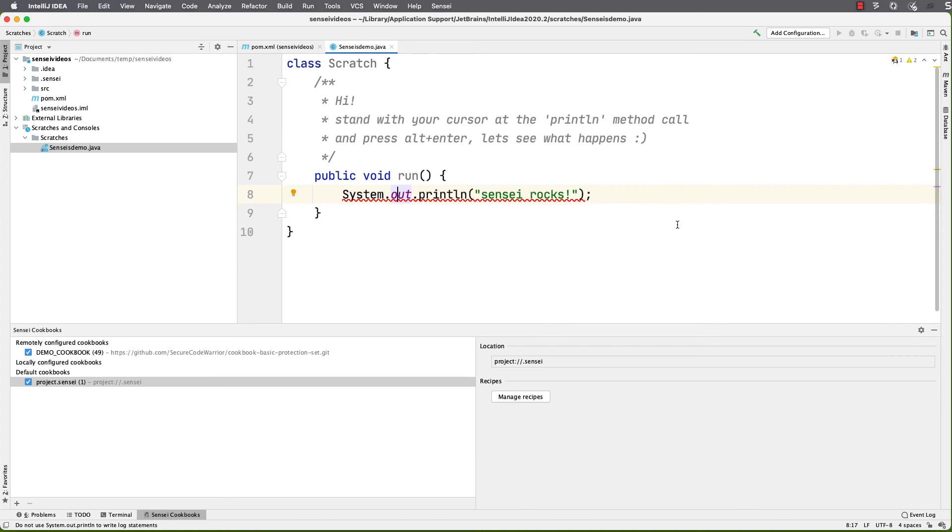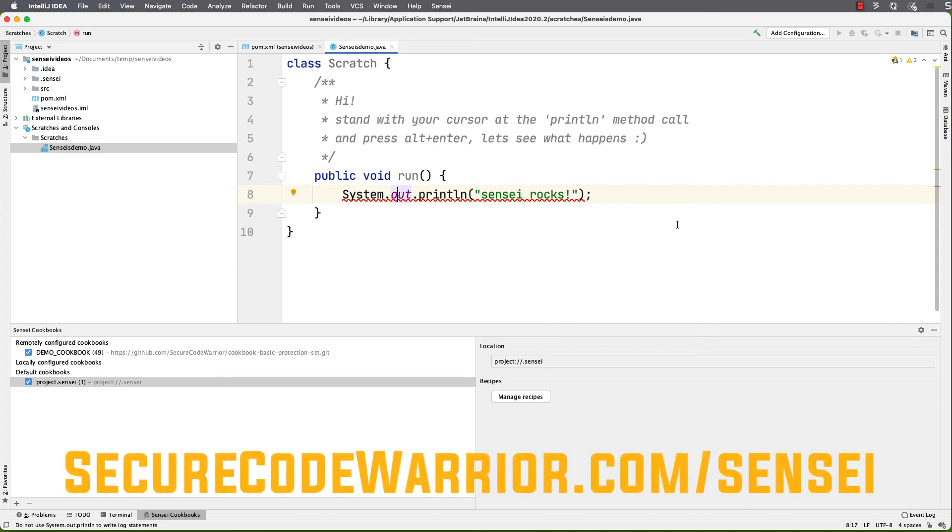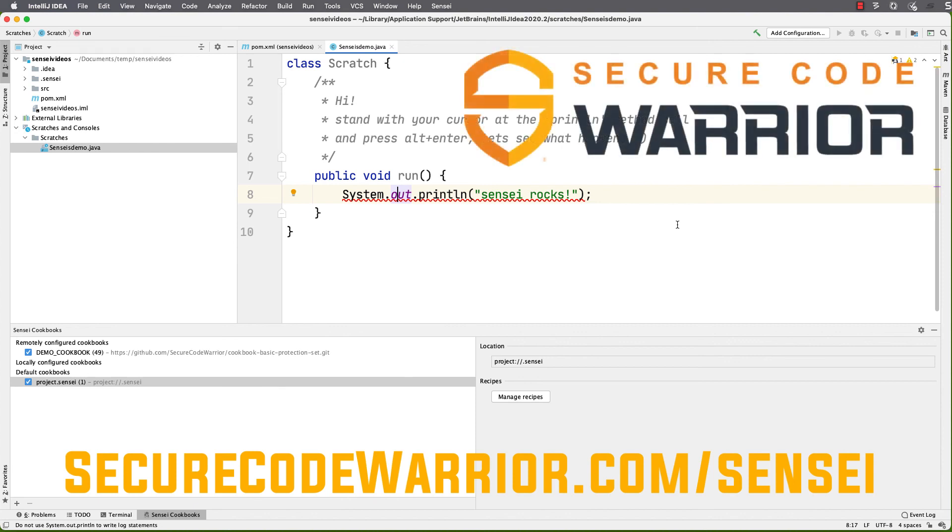Sensei helps you create custom recipes to enforce your own code quality standards and approaches. Learn more at SecureCodeWarrior.com/Sensei.